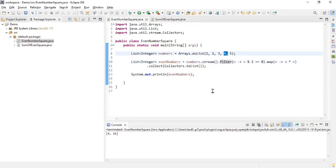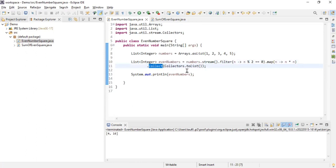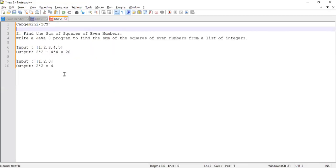To summarize: we take the stream, filter to find the even numbers, then square each number using the map method after filtering, and finally collect the result using Collectors.toList() into a new list, then print the even numbers. That is the answer to the first question.